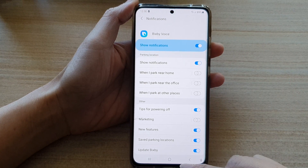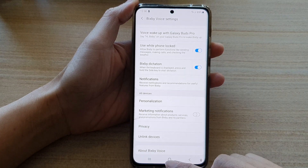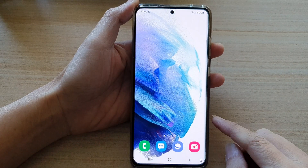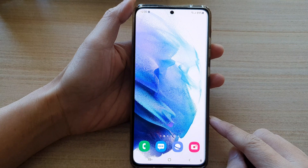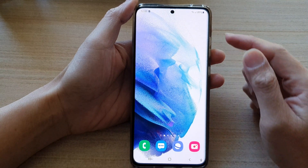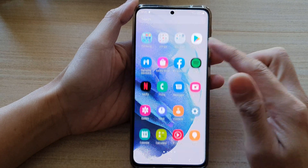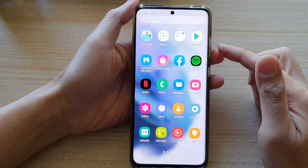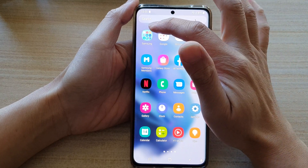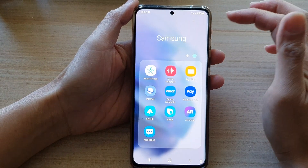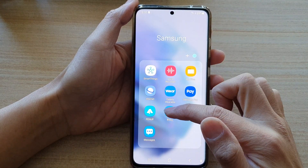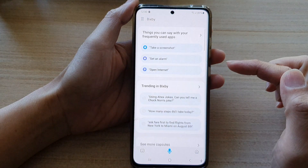First, let's go back to the home screen by tapping on the home button at the bottom of the screen. And from here, swipe up to go into the app screen and tap on the Samsung folder. Next, tap on Bixby.